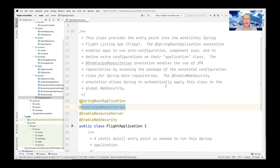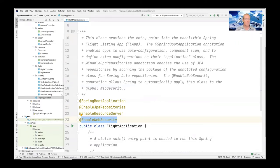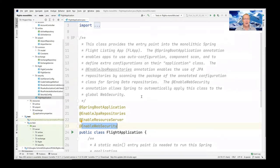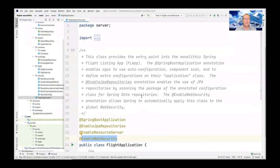The final piece is the @EnableWebSecurity annotation, which applies this class to the global web security. We'll talk about security later — it's in the security package. We're not going to talk about that right now. So that's the entry point.